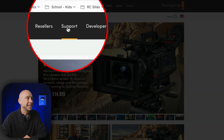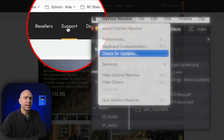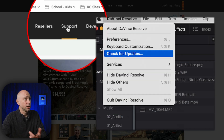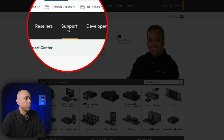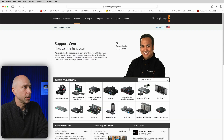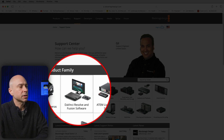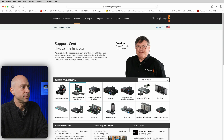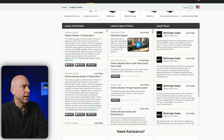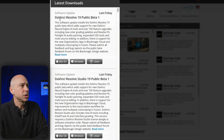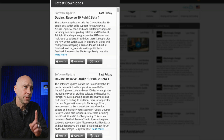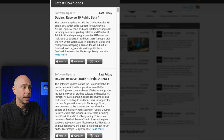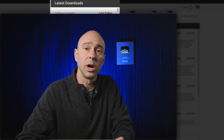Since DaVinci Resolve 19 is in beta, you're not going to see it in Resolve if you check for updates. So you need to come to the website, go to the support section, come down to select a product family, click on DaVinci Resolve and Fusion Software, scroll down and right here we have DaVinci Resolve 19 public beta 1 and DaVinci Resolve Studio 19 public beta 1.